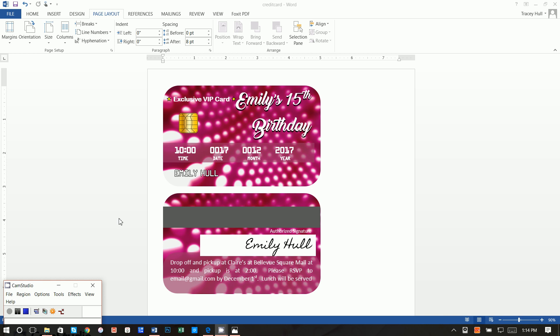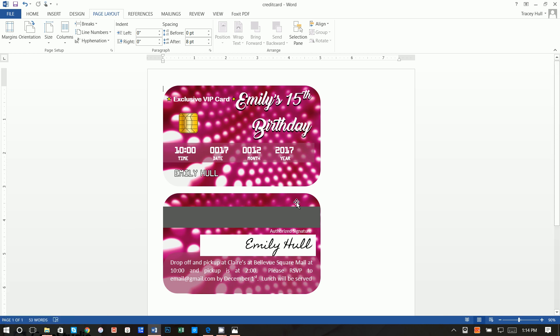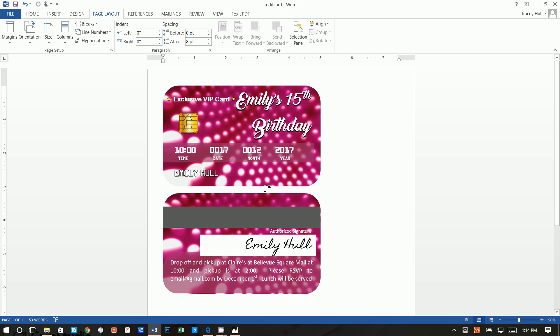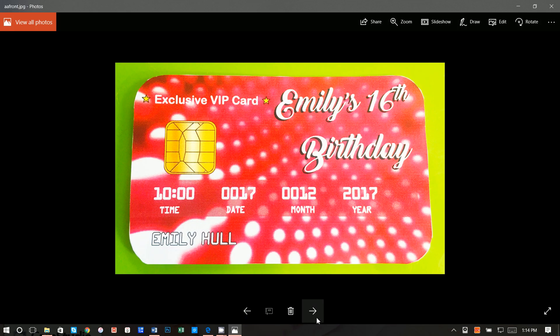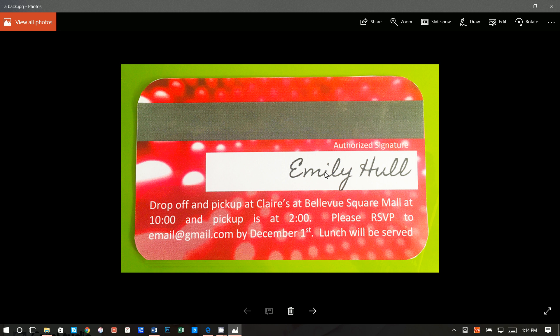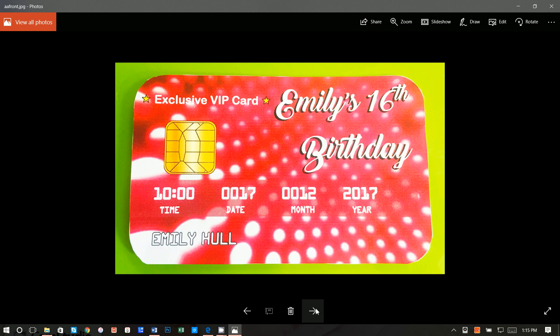Thanks so much for joining. Today I'm going to show you how you can create this really cute credit card invitation. This is actually what it looks like printed out, and my printer isn't very good, so apologies about that. But you can essentially print it out, use double-sided sticky tape to tape them together. And if you have a laminating machine, you could laminate them to make them extra authentic. I think it turned out pretty darn cute.